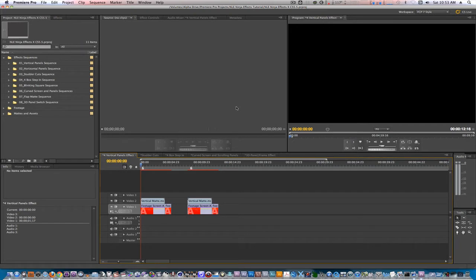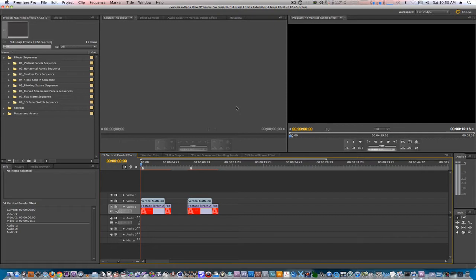Hello everyone, this is the NLE Ninja, and I'm here to provide a quick tutorial for Ninja Edits X Volume 1. I'll show you how simple it is to change the placeholder images that I have set and use your own footage through some of the effects.